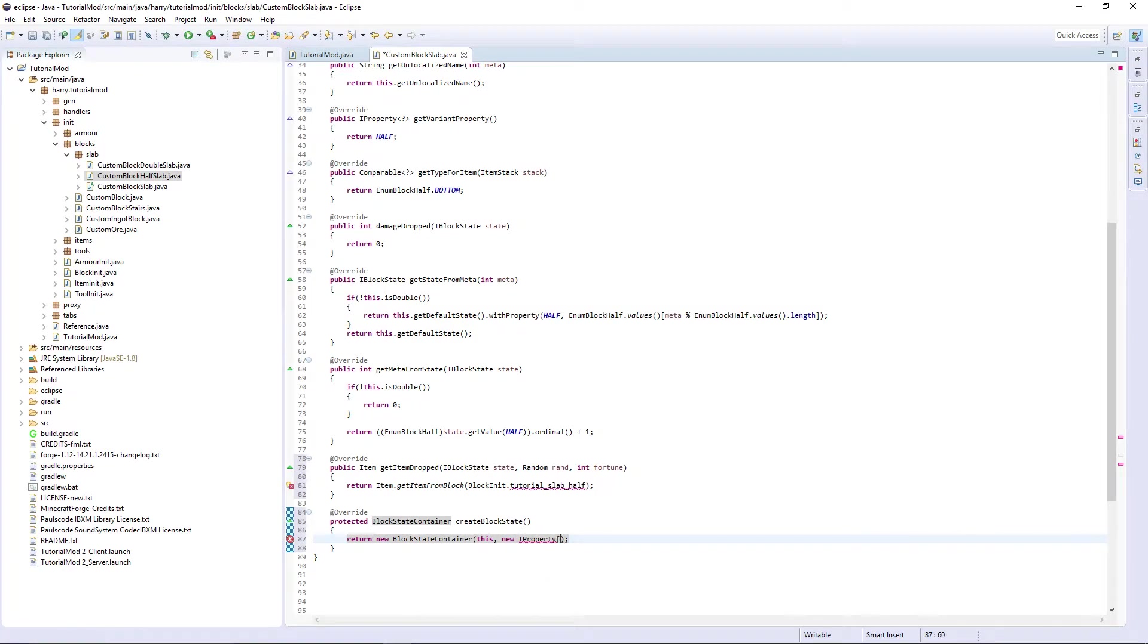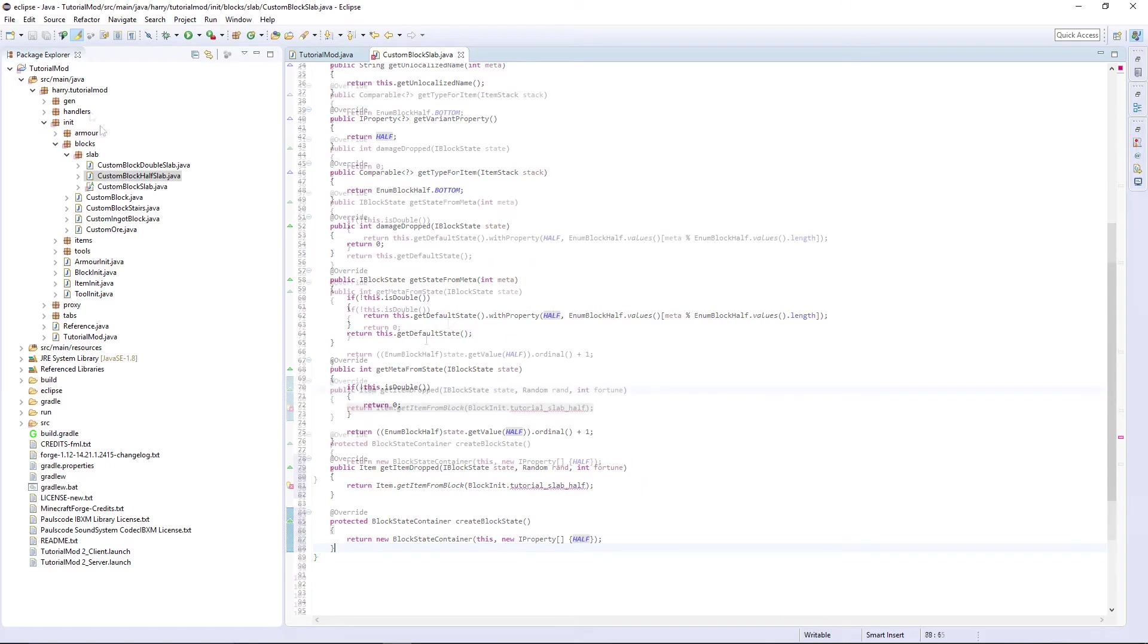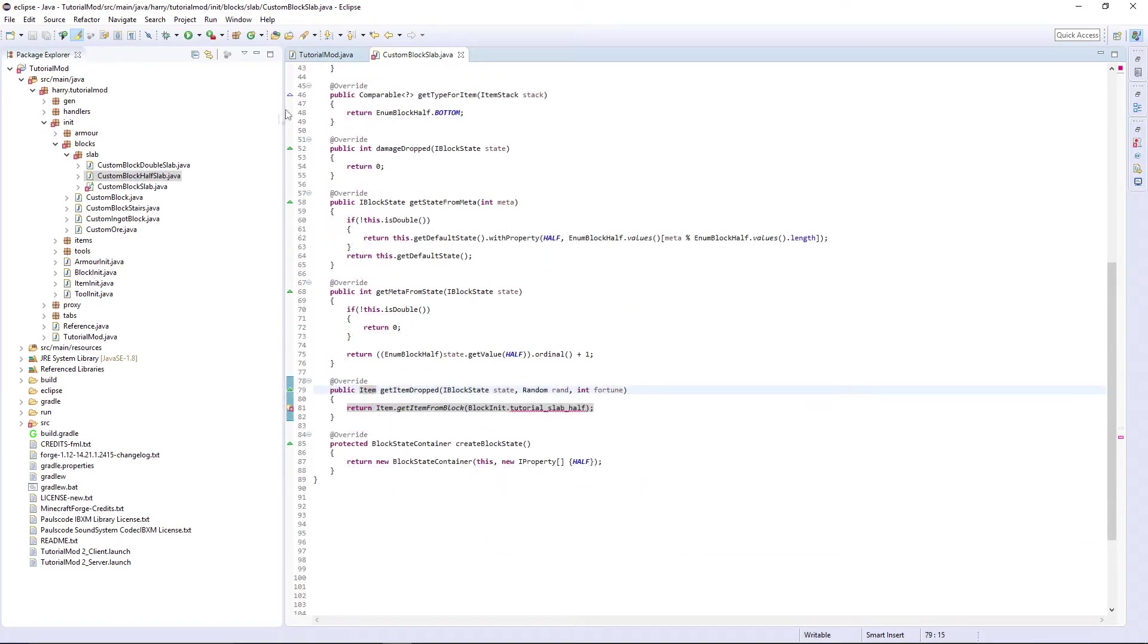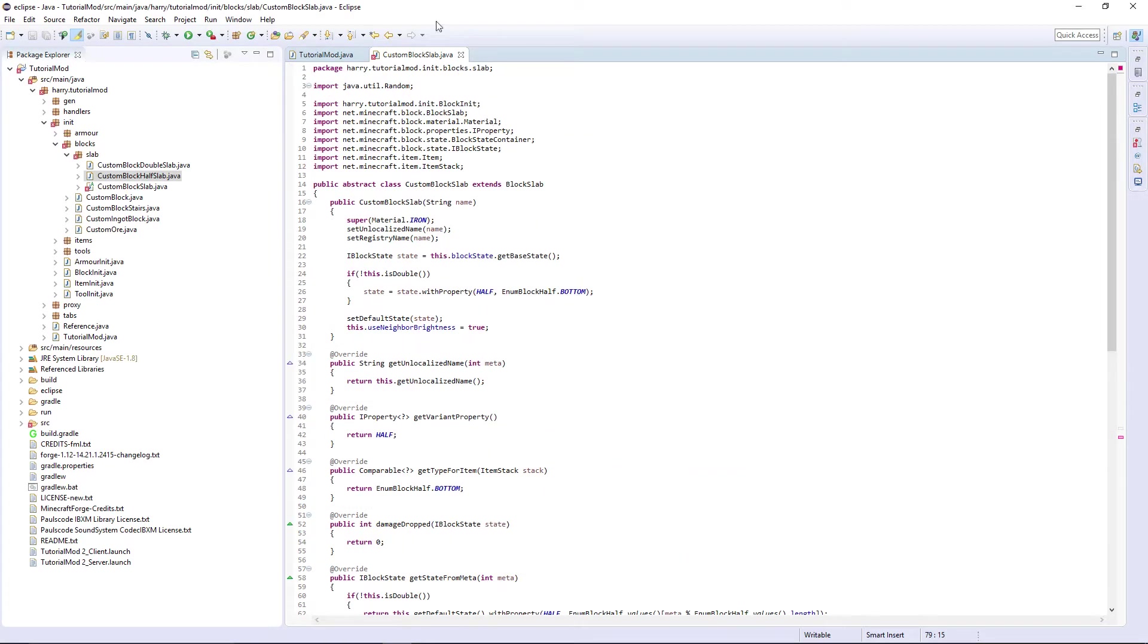IProperty array of half - that's the blocks that needs to create, so leave that there, that's everything done.